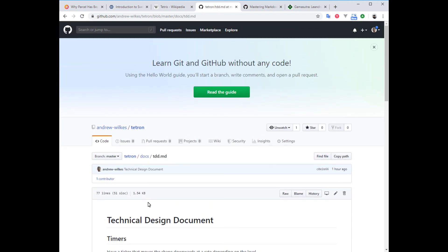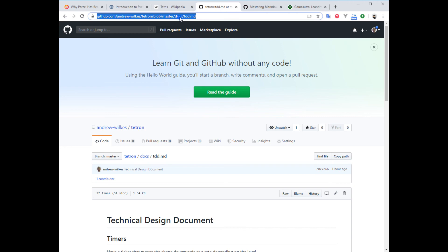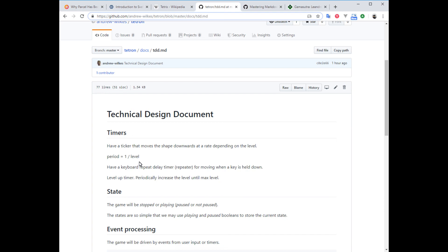So that is the TDD doc. This is where we are now, ready to start some coding.